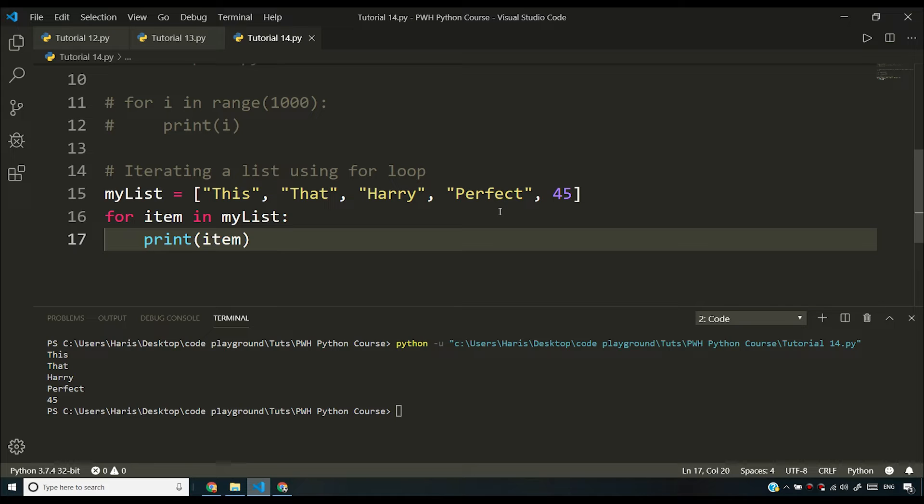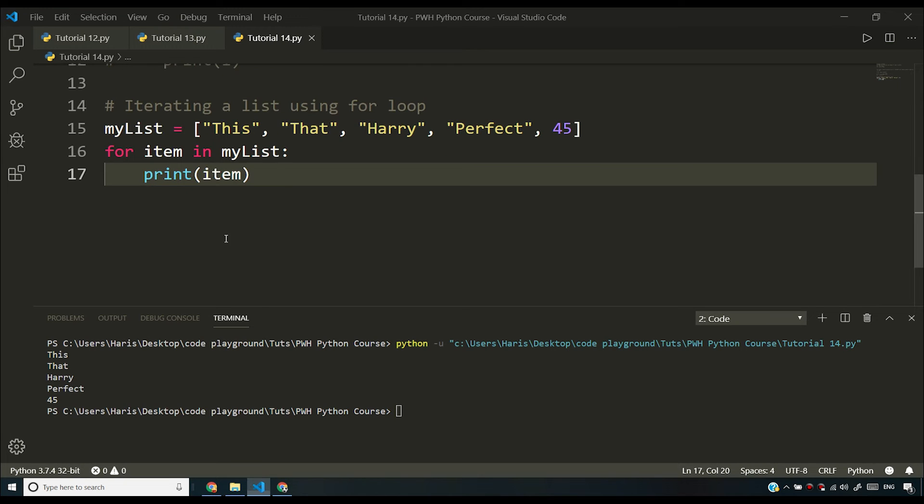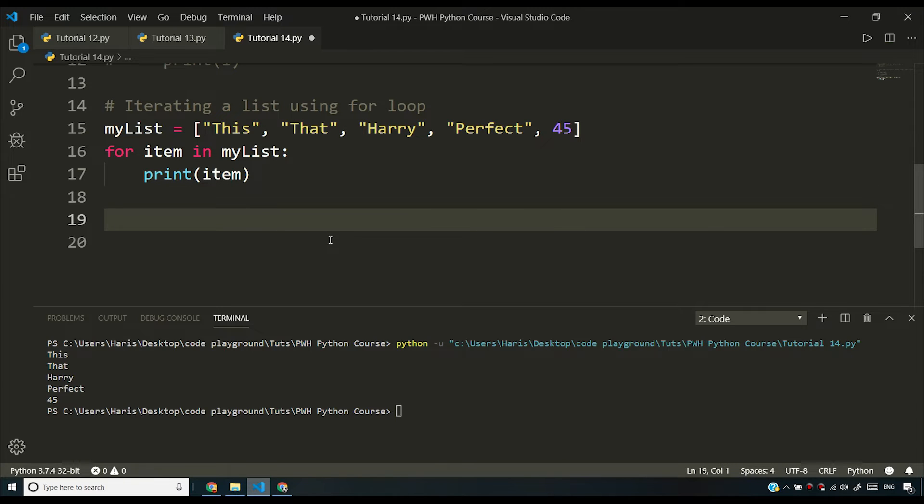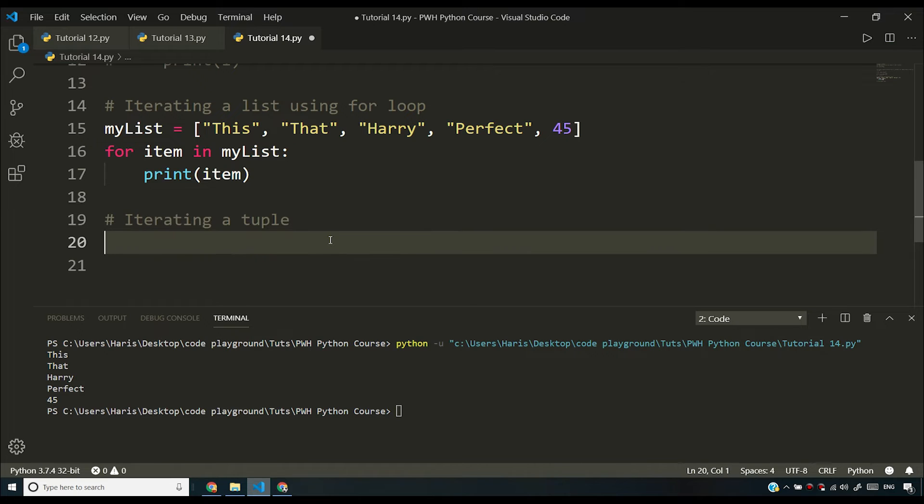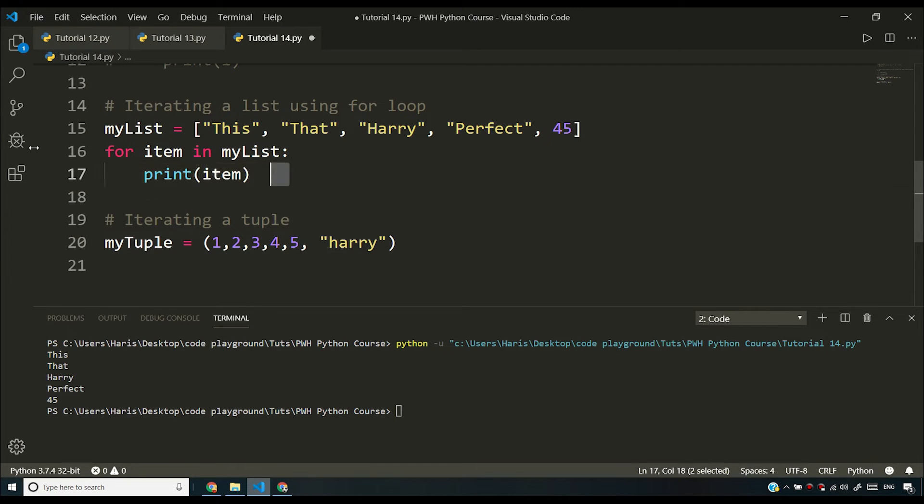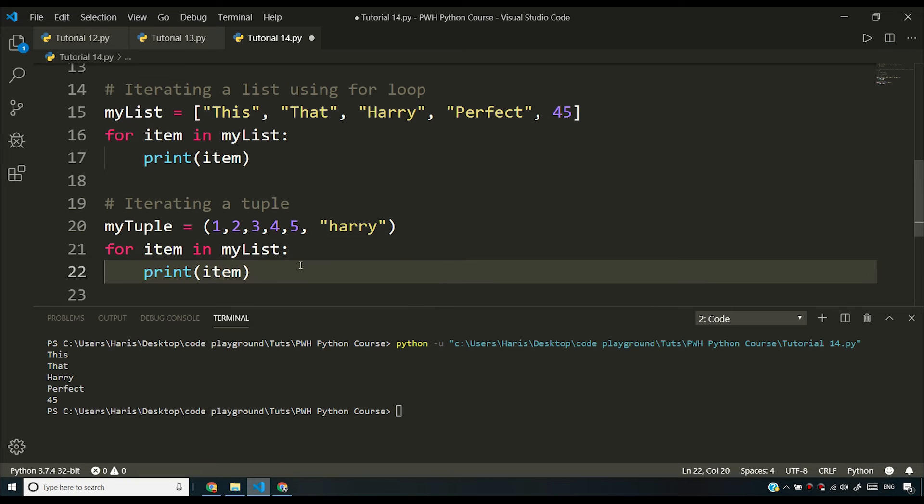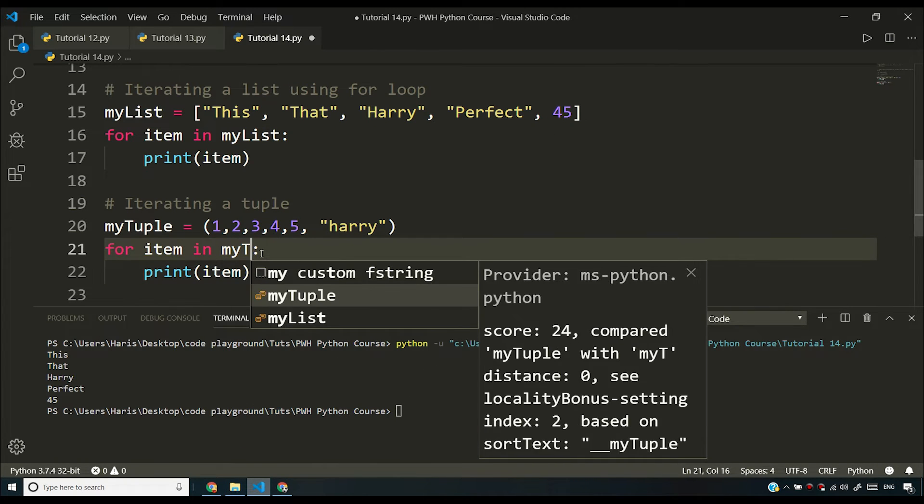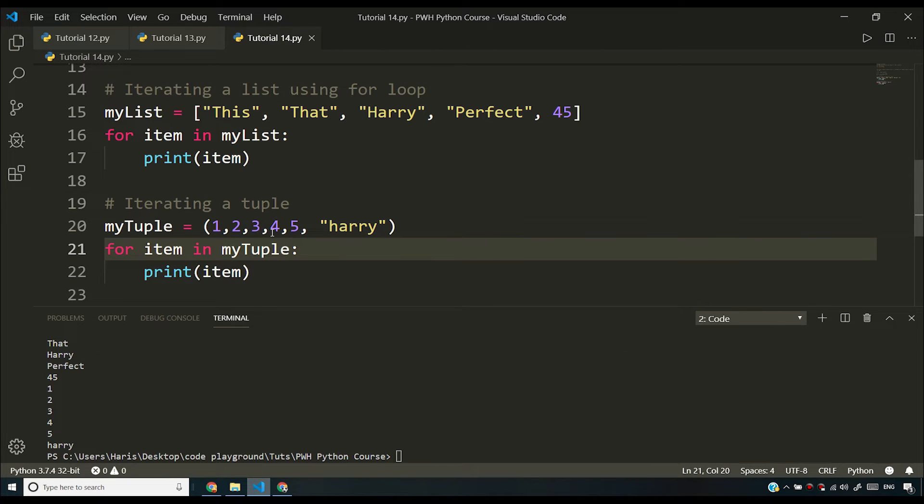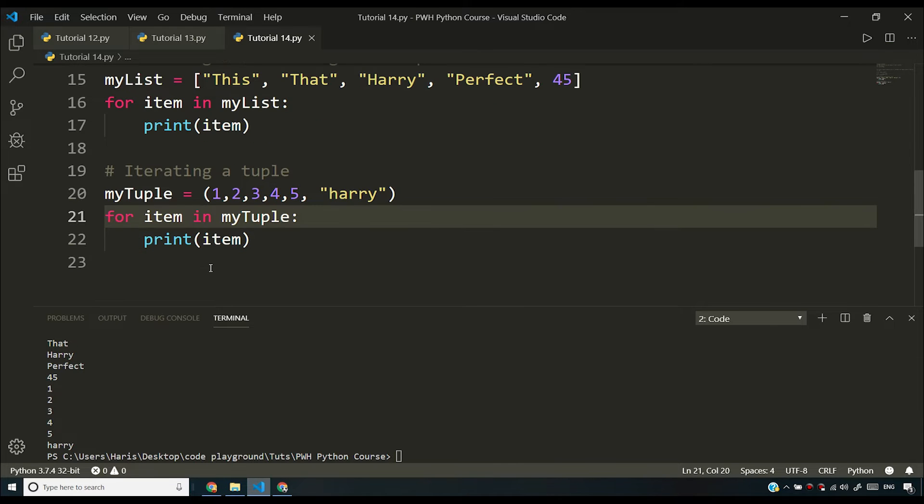Similarly, you can iterate over a tuple as well as a set as well as a dictionary. So we'll see the examples of that as well. So let us say I have a tuple. If I say iterating a tuple and if I say my tuple is equal to and I'll say one, two, three, four, five and Harry and I can do exactly the same thing. Nothing new. All you have to do is you have to replace my list with my tuple and you will see exactly the same output. One, two, three, four, five and Harry. Nothing new in that.